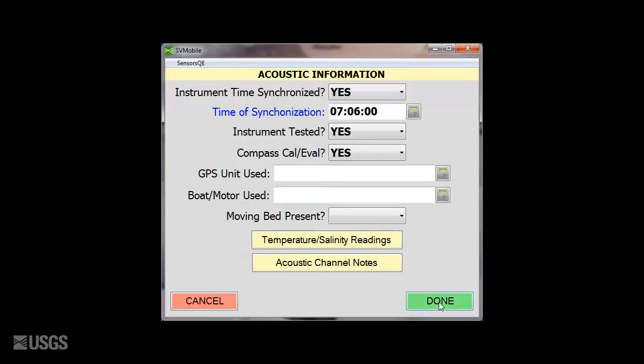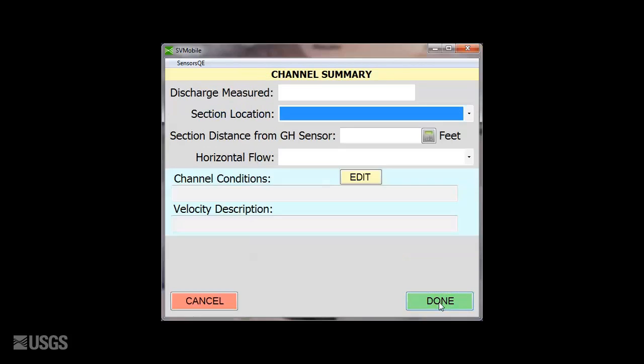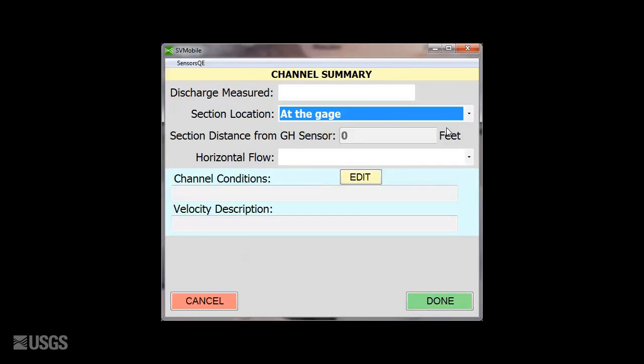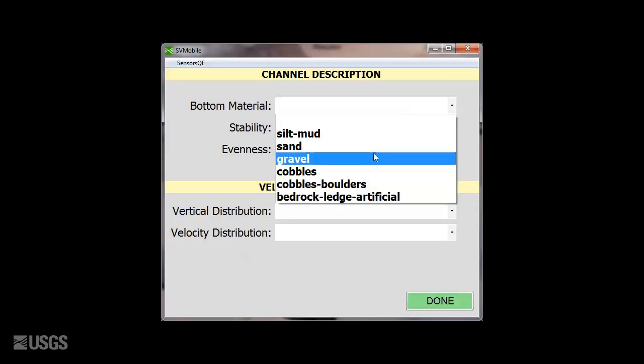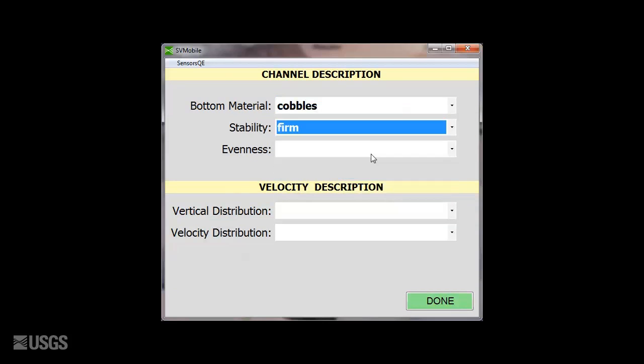Once the measurement is complete, select Done and fill out the measurement location, flow condition, channel conditions, and velocity information.